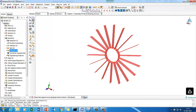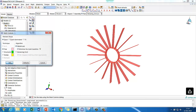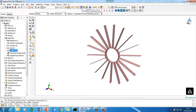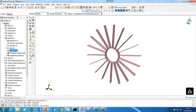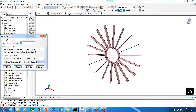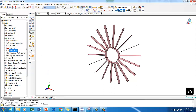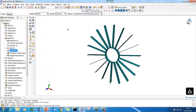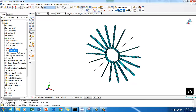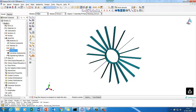Now let's mesh the structure. Select the whole structure and choose the chord middle axis option. We are going to use S4R elements for explicit analysis. Mesh with a 10 mm element size - it's a coarse mesh because I want to quickly run this explicit problem and don't want small elements controlling the time step.